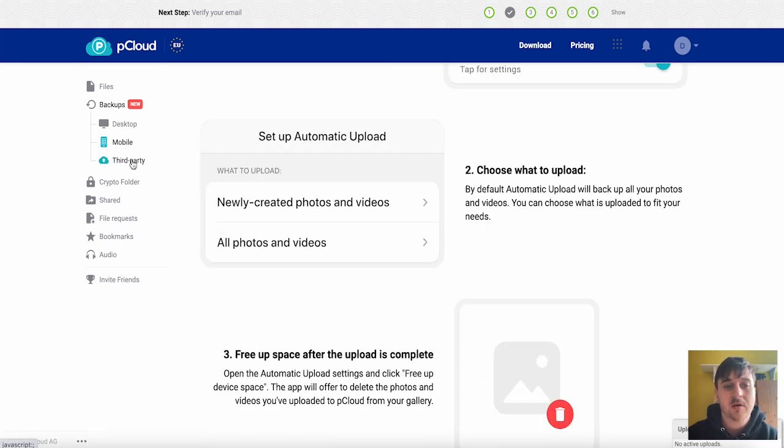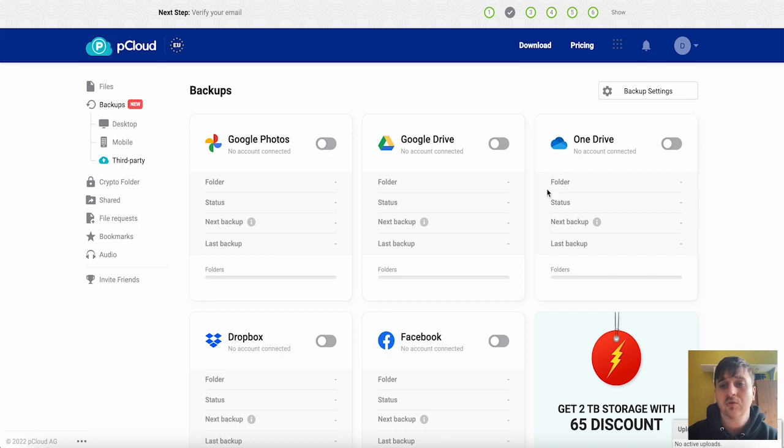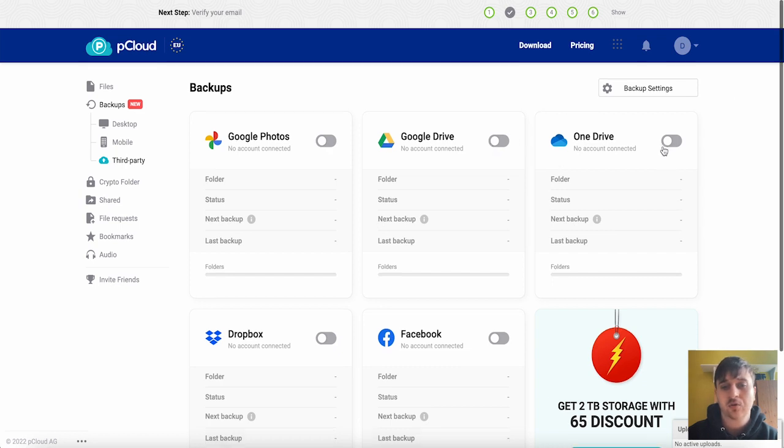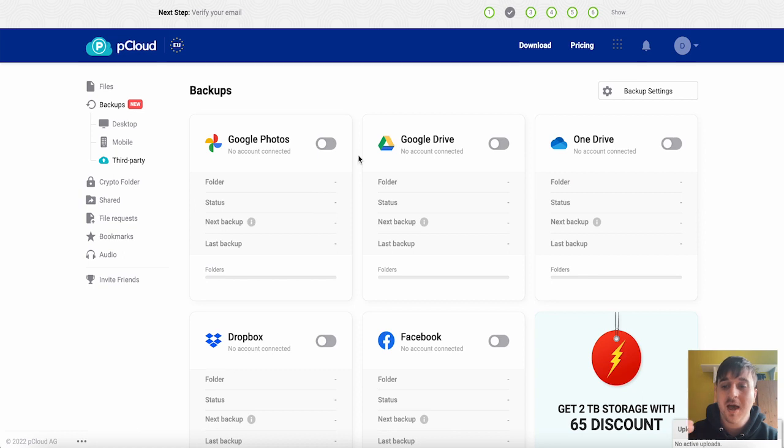We also have third party where you can select backups for Google Photos, Google Drive, OneDrive, Dropbox and Facebook. You would just go ahead and connect any one of these that you wanted to back up.